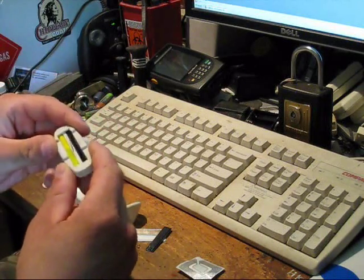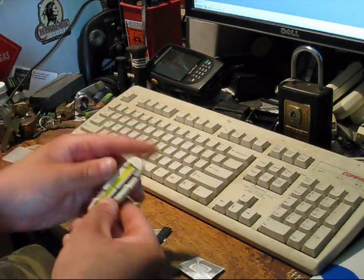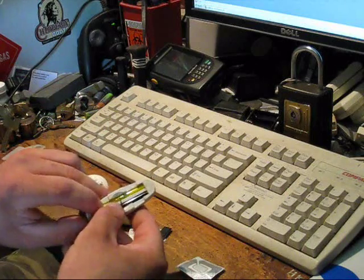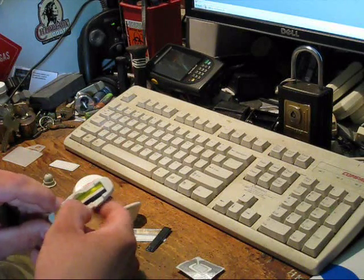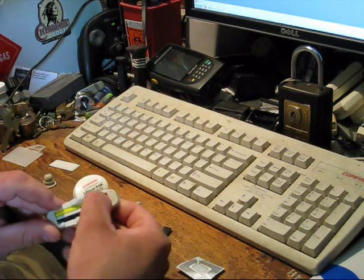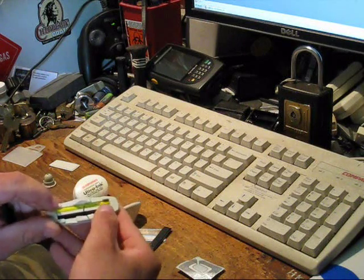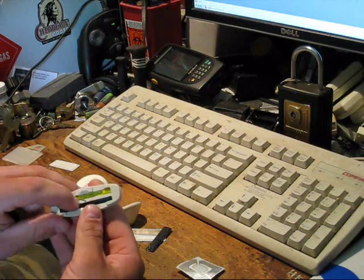Basically how an ink tag works is you've got two vials of ink in here, usually a dark color and a lighter color, in this case blue and yellow.